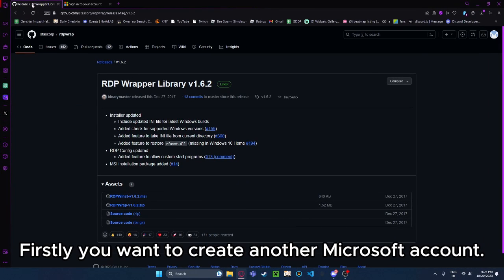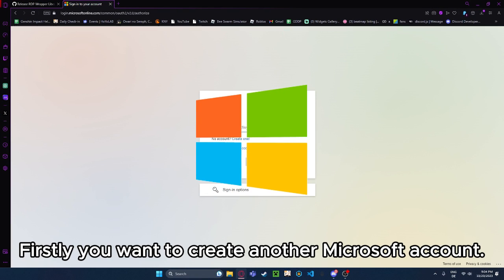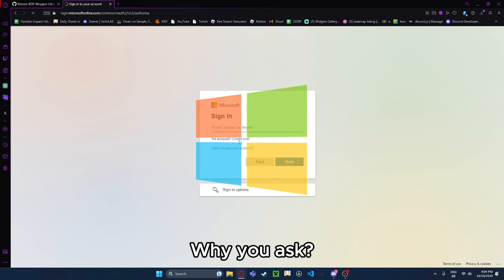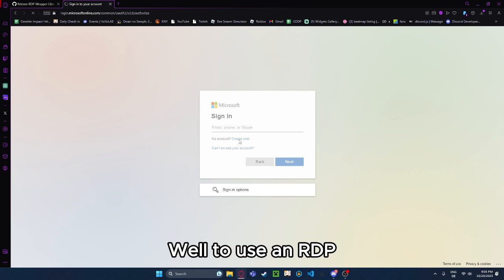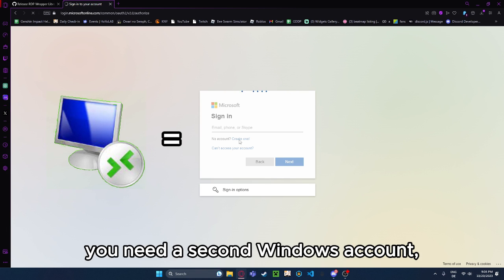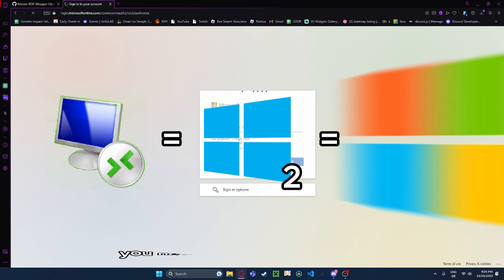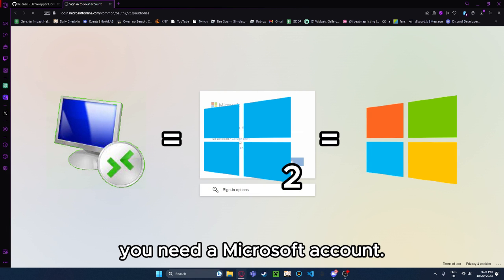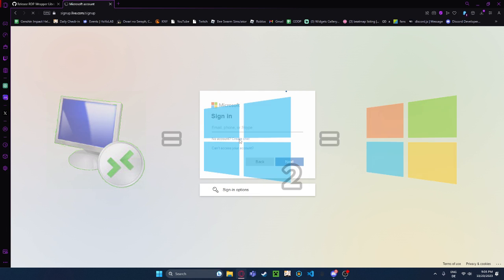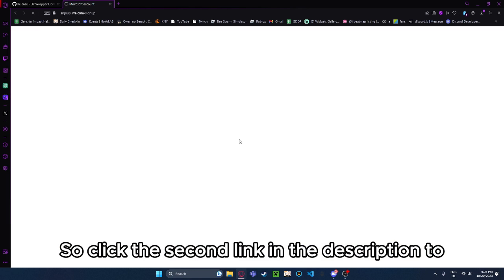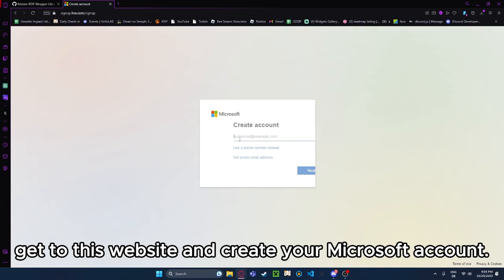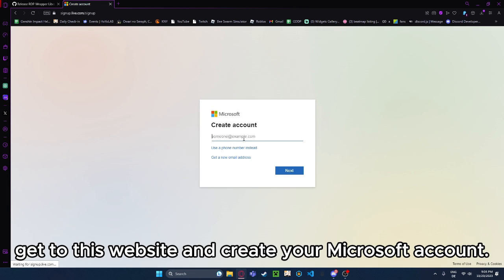Firstly, you want to create another Microsoft account. Why you ask? Well, to use an RDP, you need a second Windows account, and for that you need a Microsoft account. So click the second link in the description to get to this website and create your Microsoft account.